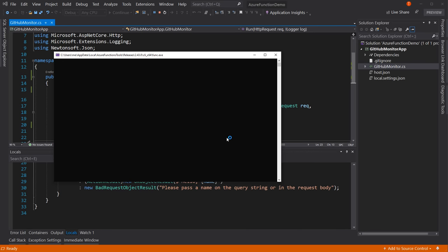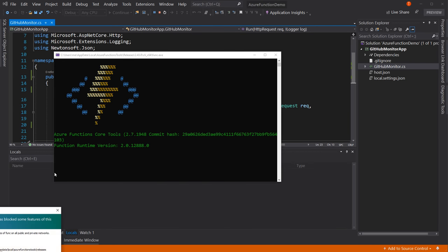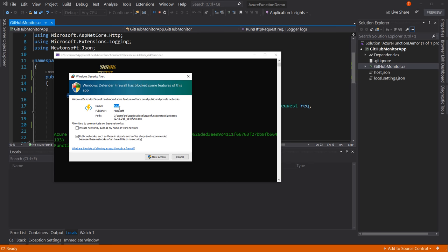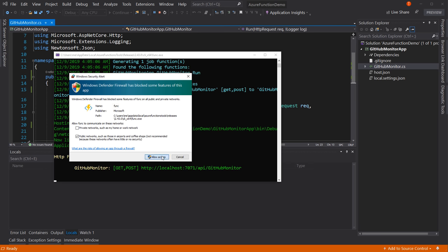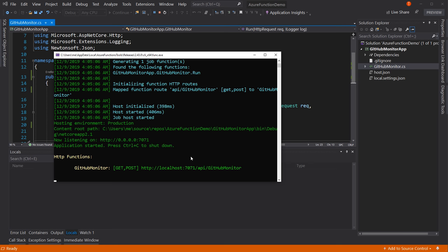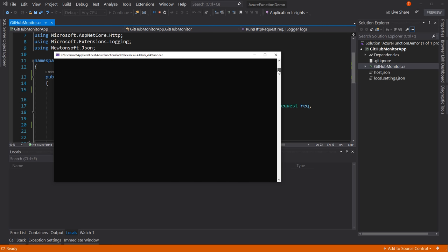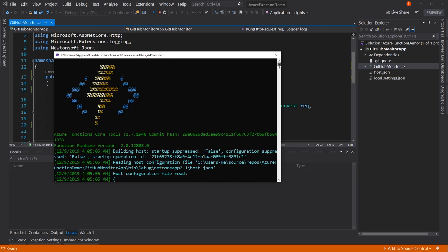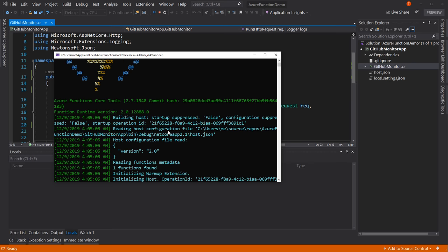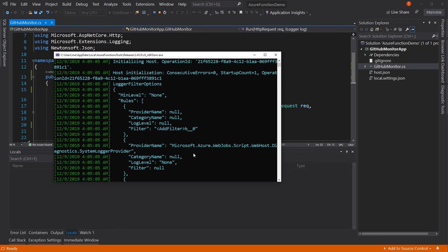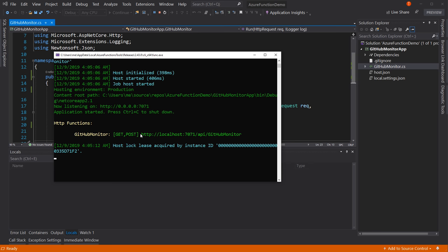It's a console-style application. It may ask to allow private network access — go ahead and allow that. It has a cool ASCII graphic and talks through all the things it's doing. Down at the very bottom, it says we're monitoring GET and POST on this URL. Notice there's my main URL slash API slash GitHubMonitor. I'm going to copy that.